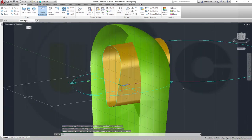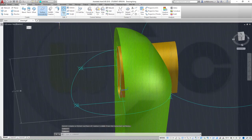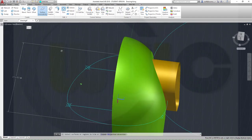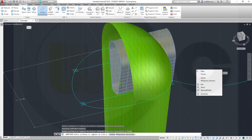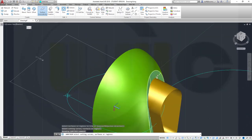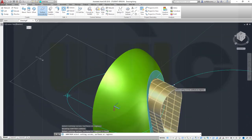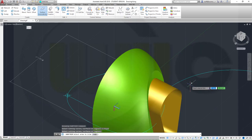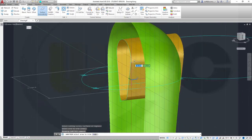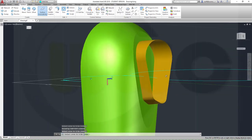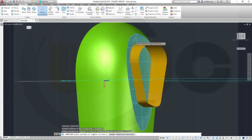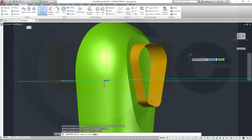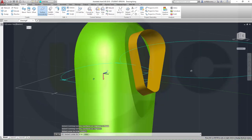Then I will go for Trim — I want to trim this surface right here, that one, right-click, enter, with this one. Right-click and I want to remove this part. Then another trim — I want to trim that surface, right-click, with this one. Right-click, I want to remove this.